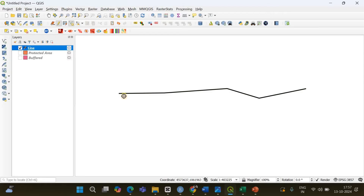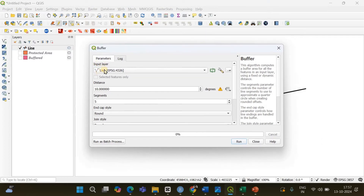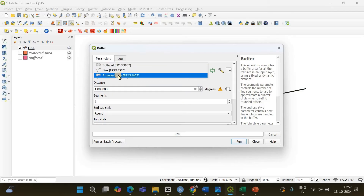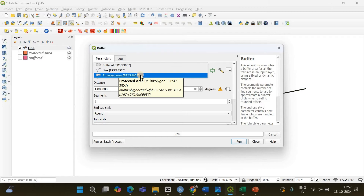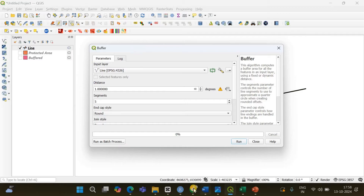The task is to create a buffer zone around this line. It's simple — go to Vector, Geoprocessing Tools, and select Buffer. The input layer is the line and the distance is going to be, say, one kilometer. But now you notice the distance is in degrees. Why did this happen? That is why you need to take note of the coordinate reference system. In the case of the line, the CRS is EPSG 4326, but for our protected area polygon the CRS was EPSG 3857.